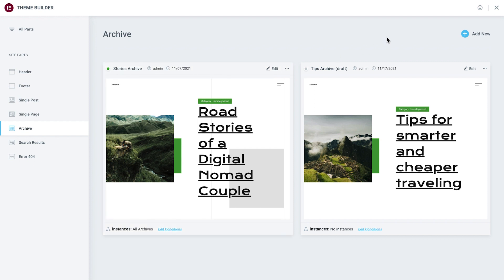Some kits include several options for the same site parts, giving us the freedom to style our site however we see fit. Our kit contains several archive templates, which we can use to display different types of archives, such as one archive template for a category and another for a tag.